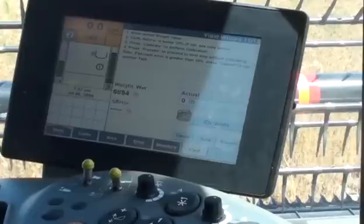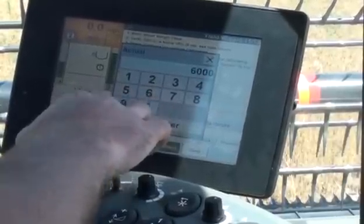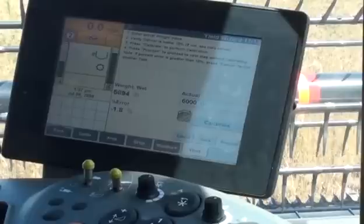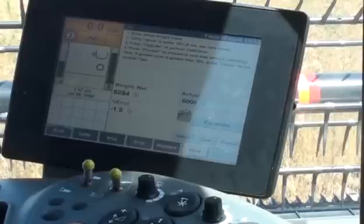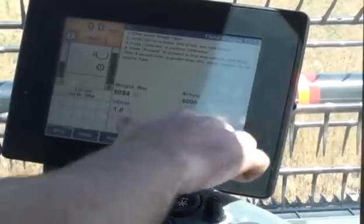The screen displays instructions for completing the yield calibration procedure. Read the instructions, then use the Actual window to enter the actual weight for this task. The wet weight measured by the AFS flow sensor for this task is displayed to the left of the actual window. Once an actual weight value is entered, the system automatically calculates the percentage of error between the measured and actual values. This percentage of error is displayed. A very high percentage of error, greater than 10%, typically indicates a mechanical or electrical problem that must be resolved before accurate calibrations can be achieved. If the percentage of error is acceptable, press the Calibrate button to calibrate the yield sensor.